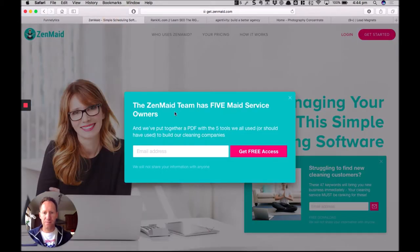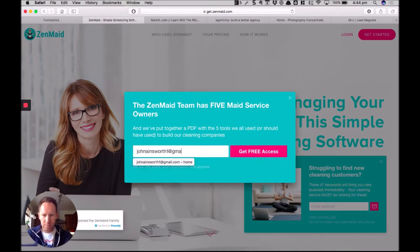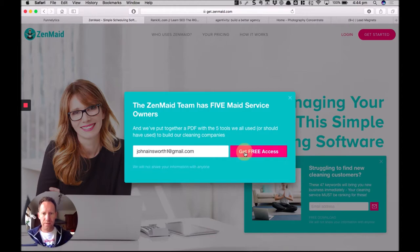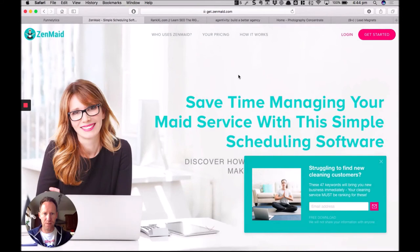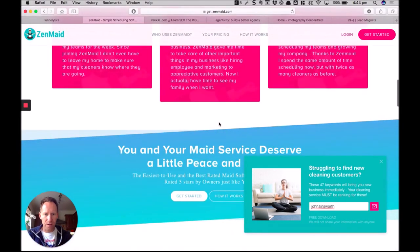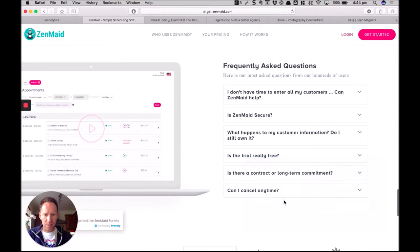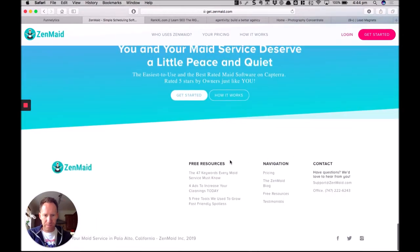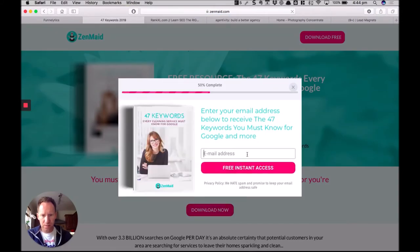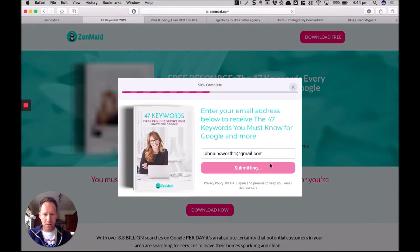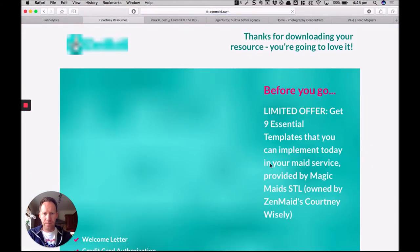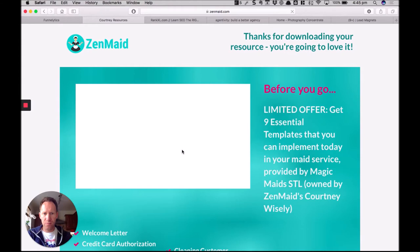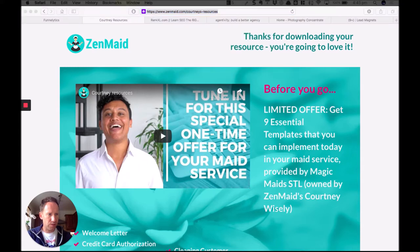So if we go to Zenmaid, and we sign up for their lead magnet. All right, that one didn't work. Let's have a look somewhere else on the site. I think maybe if we go to a page where we've got blog posts, let's see if that'll have it. Free resources, let's actually go to the page for it. Download now.